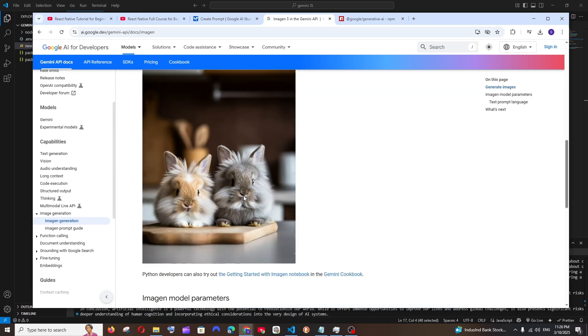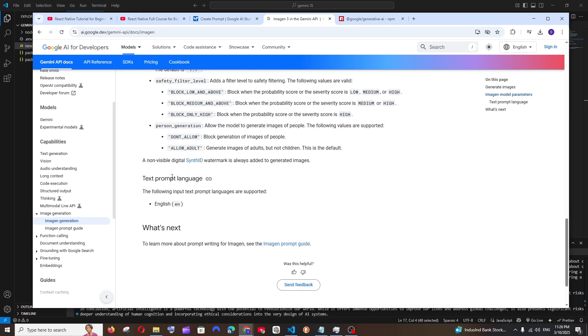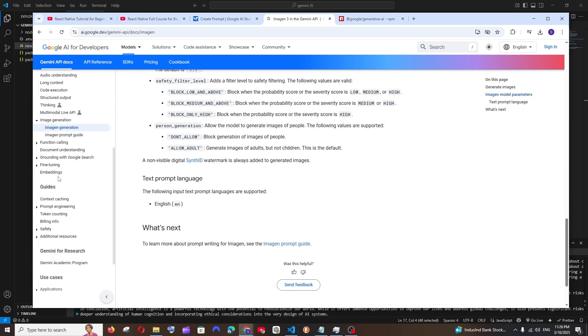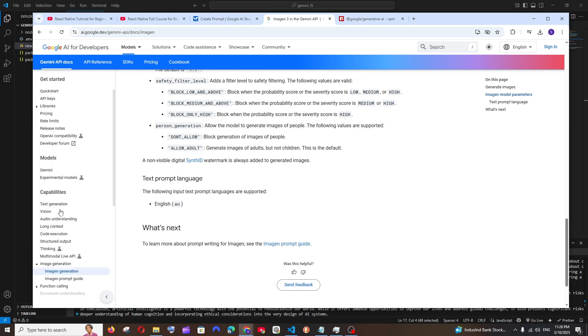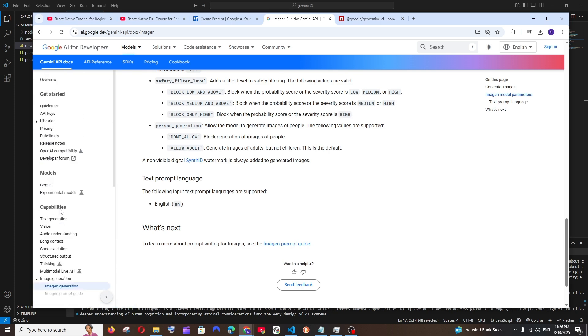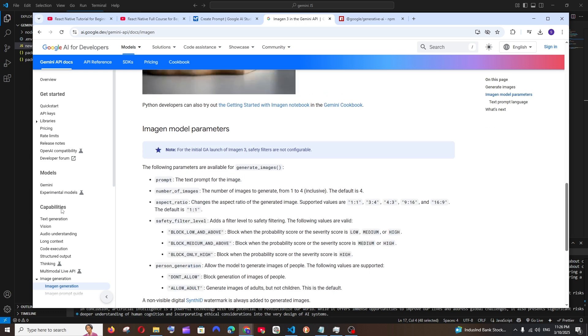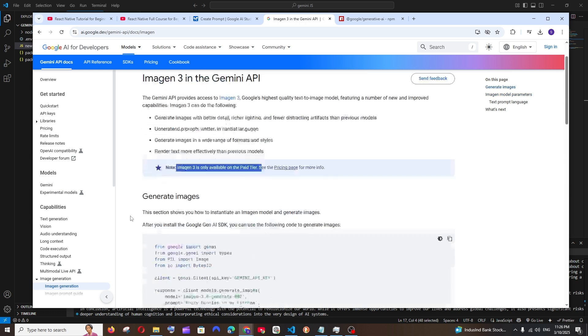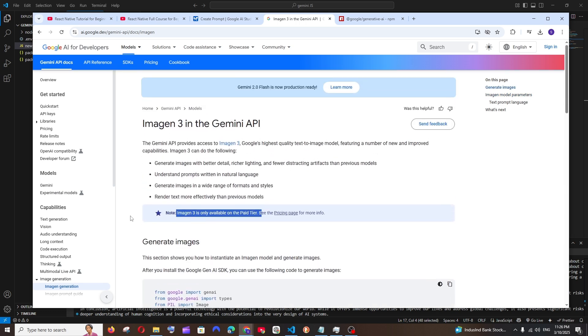Image generation is paid - as you can see here, Imagen 3 is only available on paid tier. If you want to see that, you can also check that out. Overall it's good - fine tuning, embeddings, you can just read this out. Full of knowledge, yeah you can just check it out.